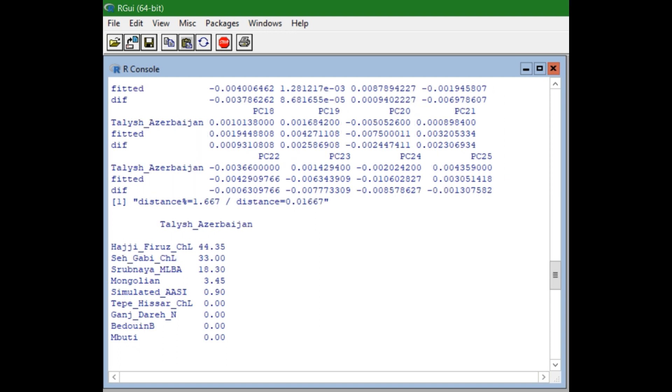Now here are the Talish from Azerbaijan, done without using the early Iranian. The Talish are 44.35% Haji Farouz derived, 33% Sahagabi derived, 18.3% Swubnaya derived, 3.45% Mongolian derived and 0.9% Simulated ASI, with no Tapisar, no Ganjidari, no Bedouin and no Maburi ancestry.